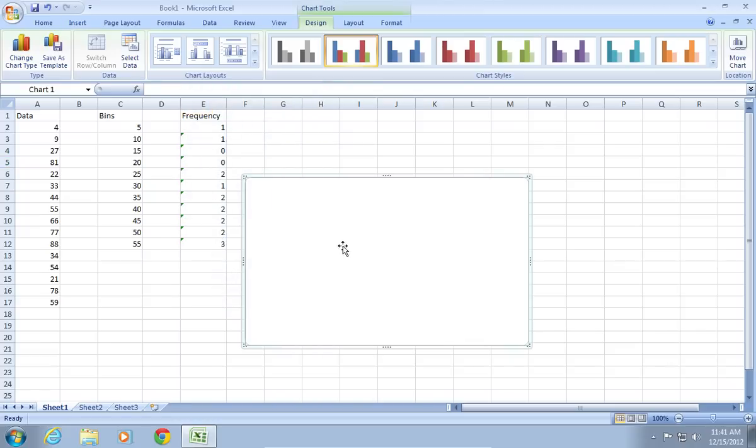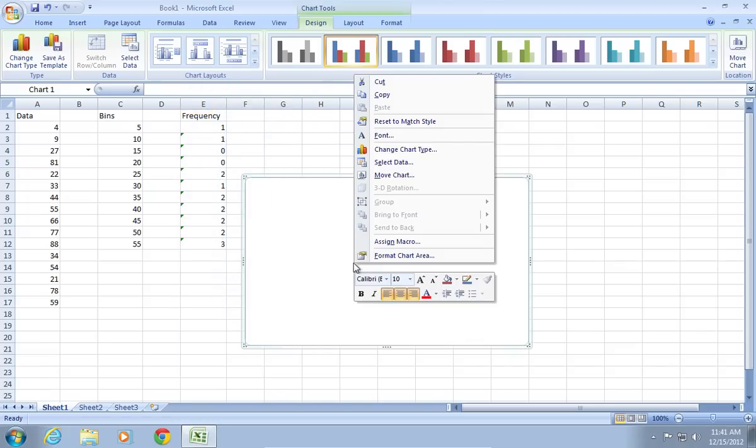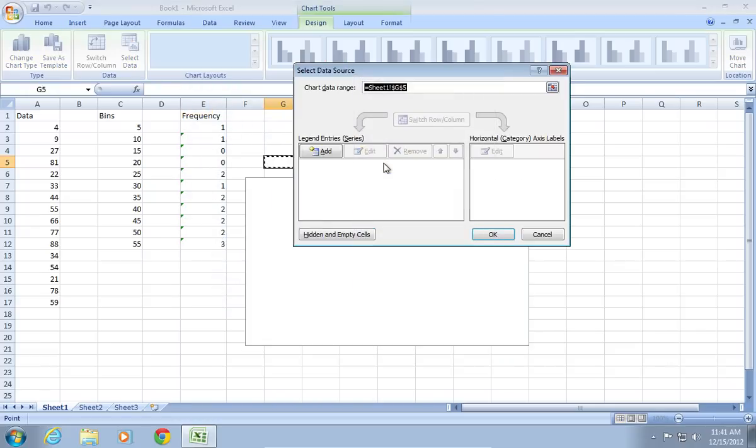Then, right-click on the created chart and choose Select Data. Select the data you want to add.